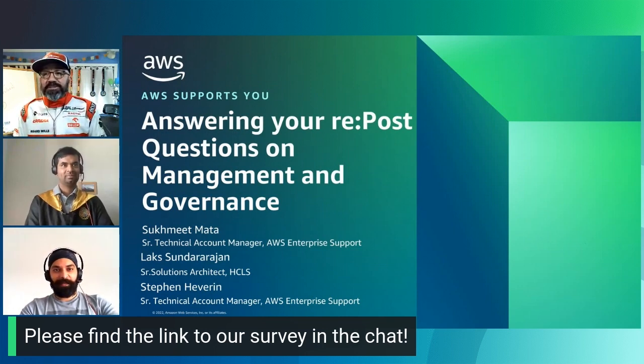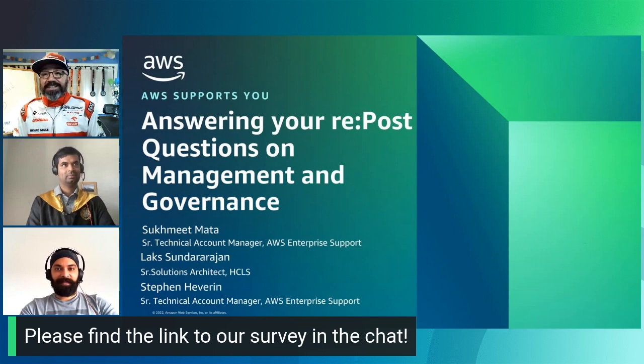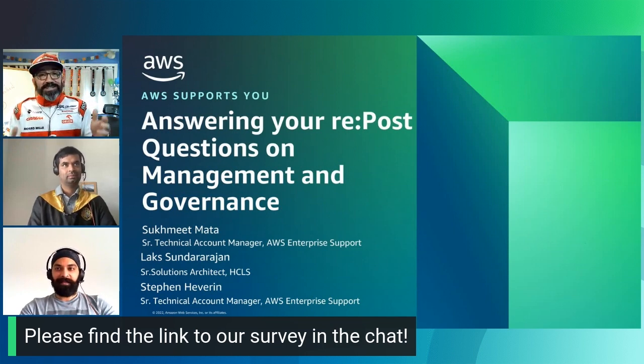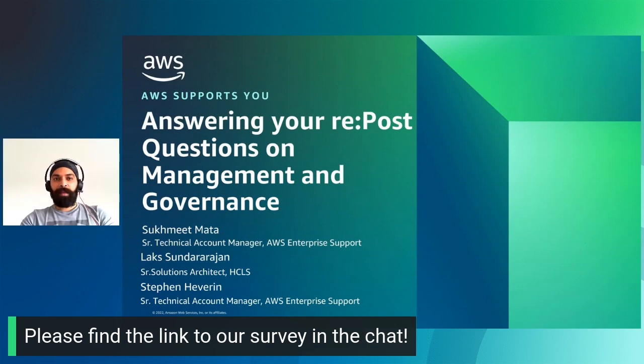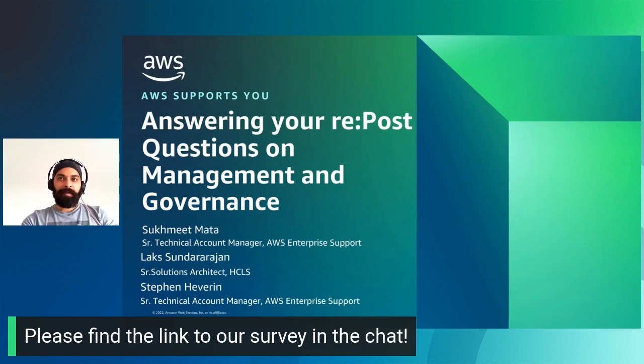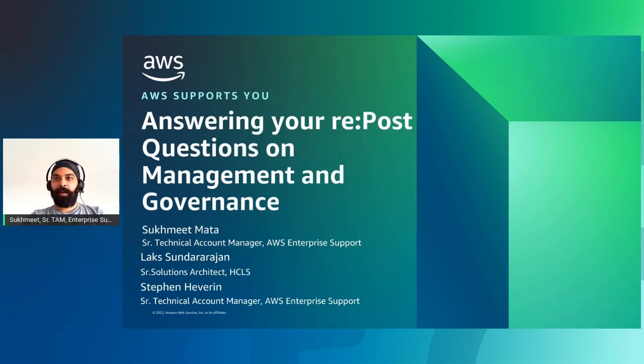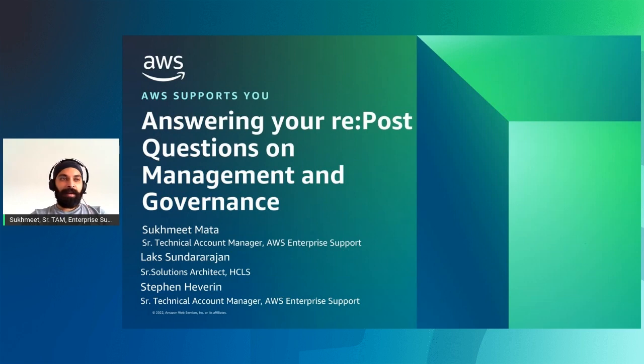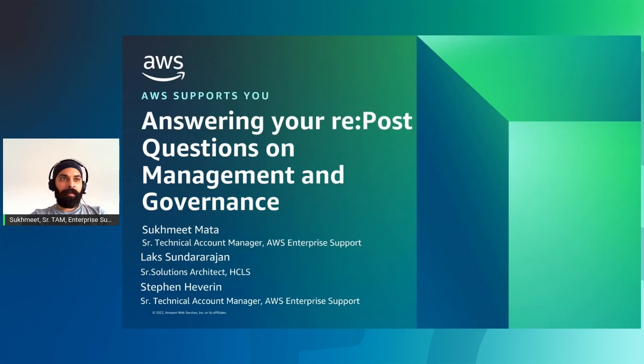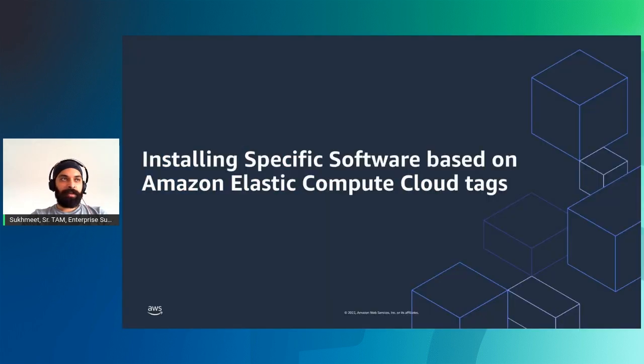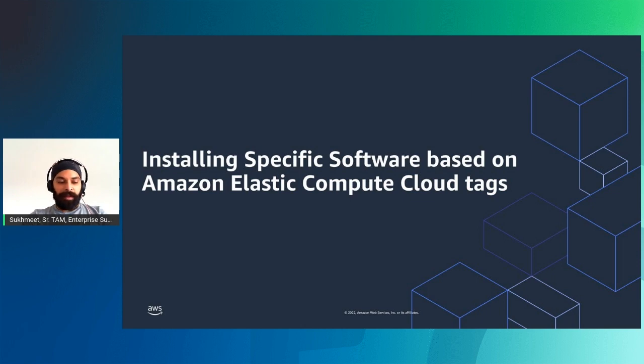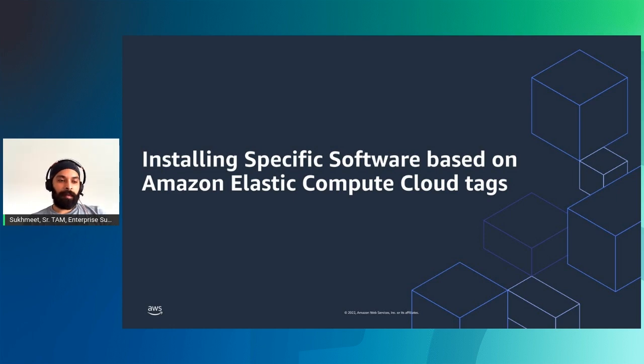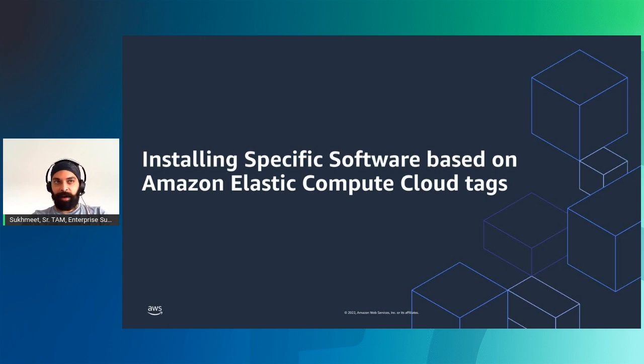Before we get into the details, a quick note to the attendees online. Feel free to use the chat window on the right-hand side of your screen to let us know where you're joining us from today and share your thoughts and questions throughout the episode. If you'd like to take a guess at my costume in the chat, please do. If no one gets it by the end of the episode, I'll let you know who I am.